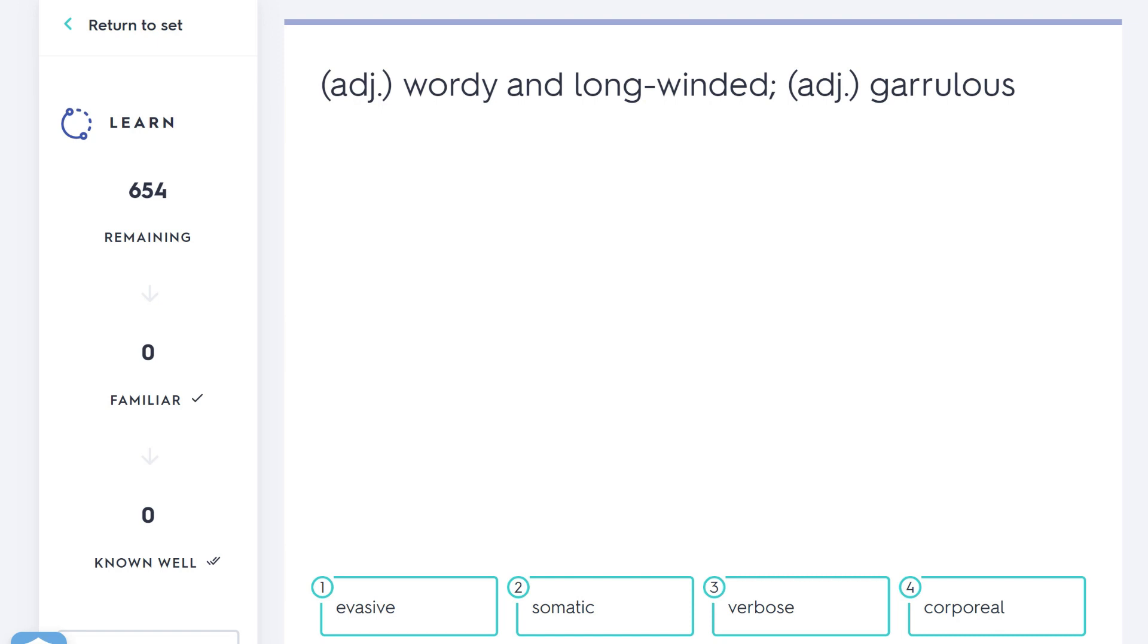Our first word: we have to pick a word that means wordy and long-winded or garrulous, and the answer here is verbose. Someone who is verbose talks a lot. They are garrulous, which also means chatty, talking a lot, wordy and long-winded. Long-winded is a funny way of saying they speak a lot—I guess they need to breathe in and then use that air to speak for a long time. They're long-winded, they're garrulous.